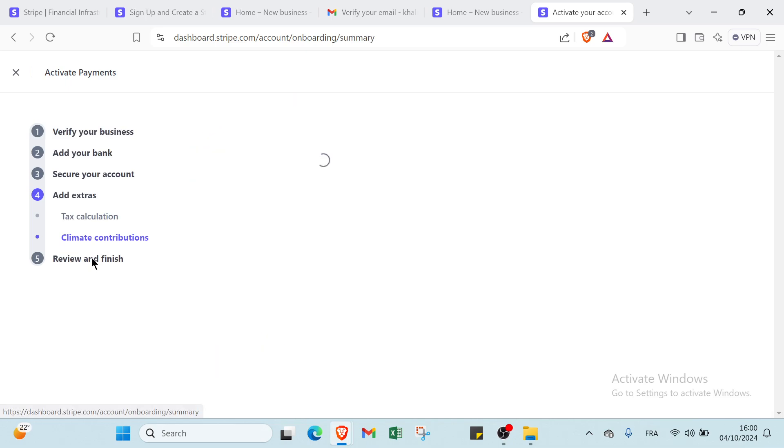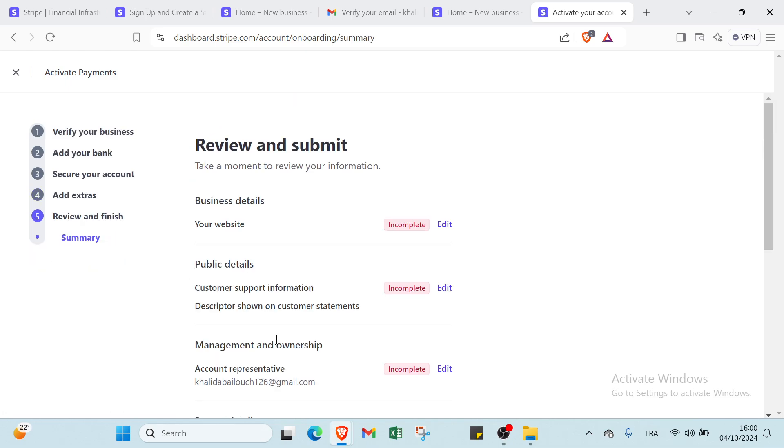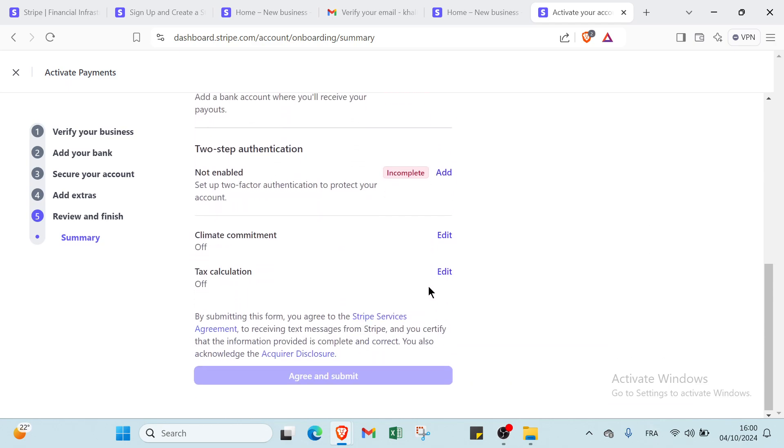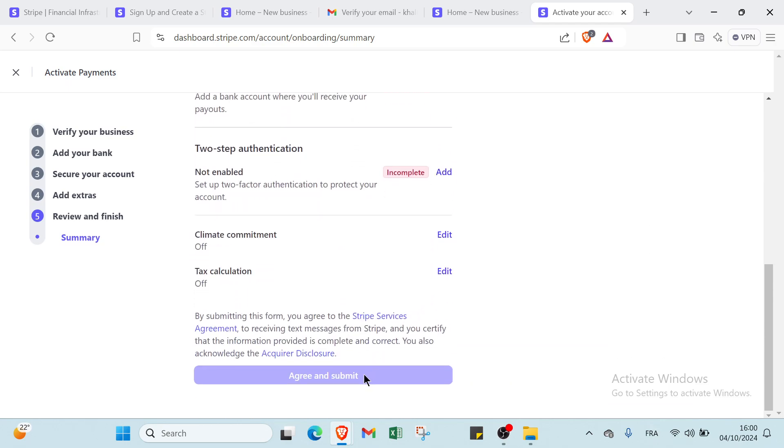Then you have review and finish. For this step you find here you will have to edit this information as you can see, and you click agree and submit.